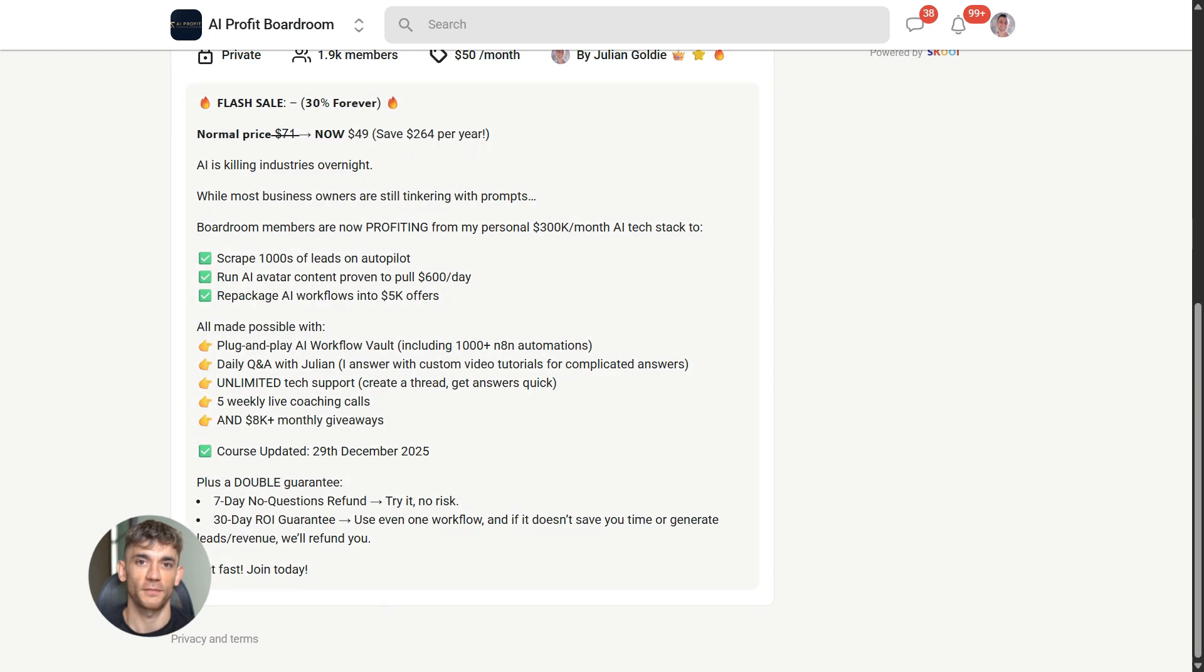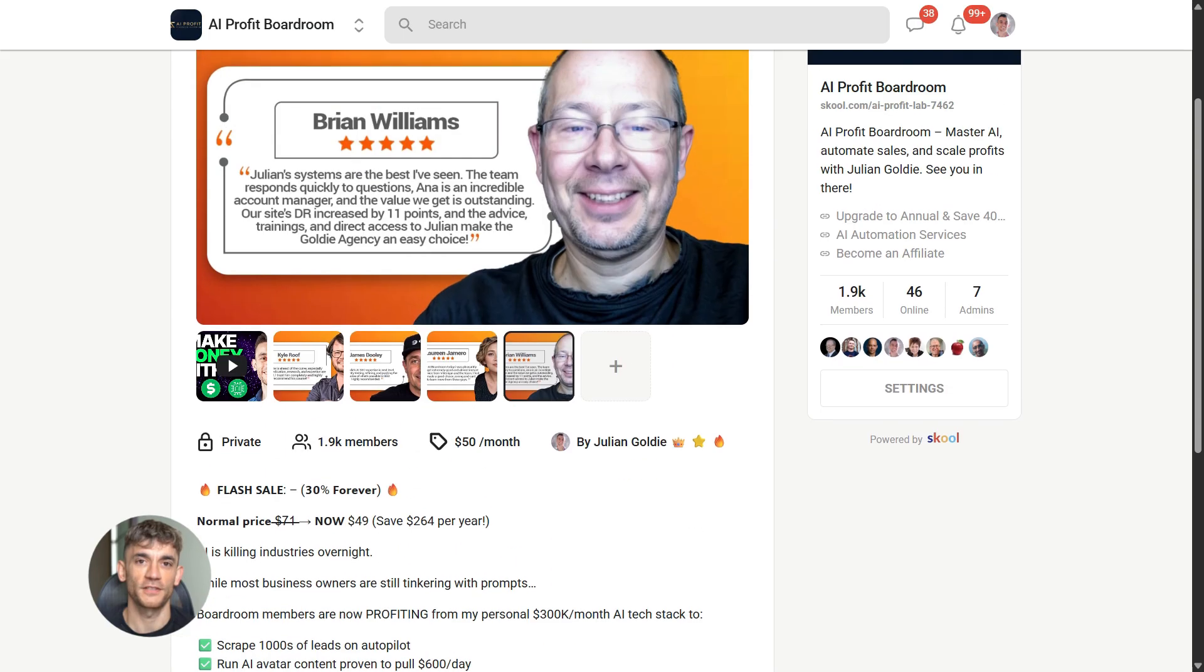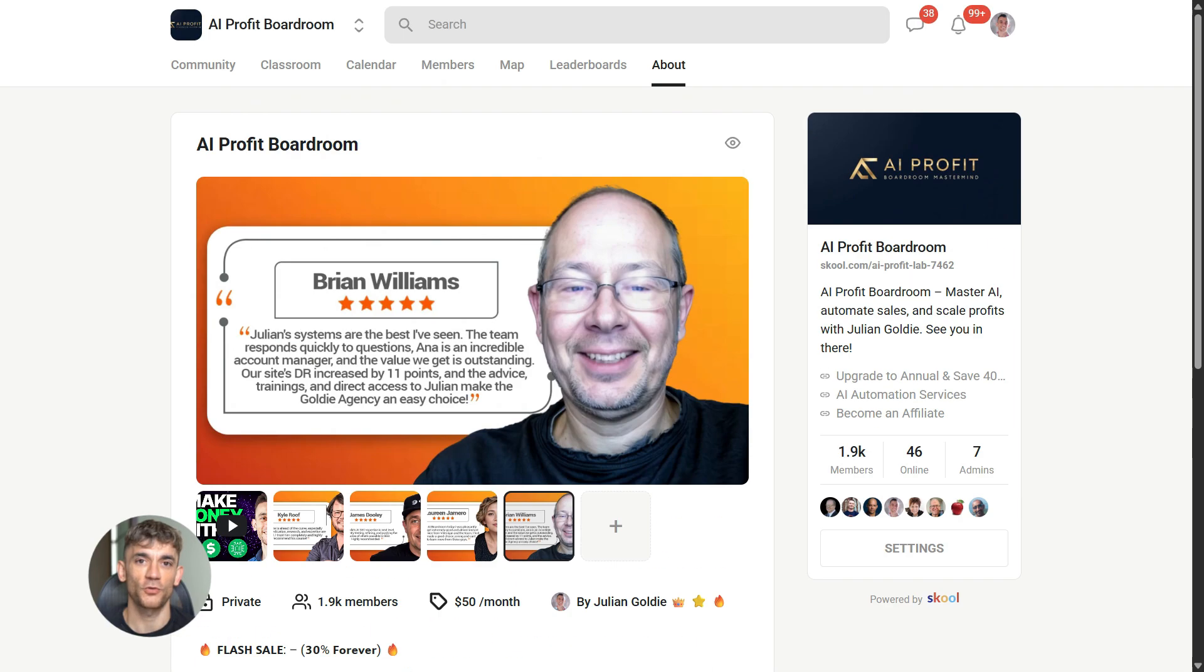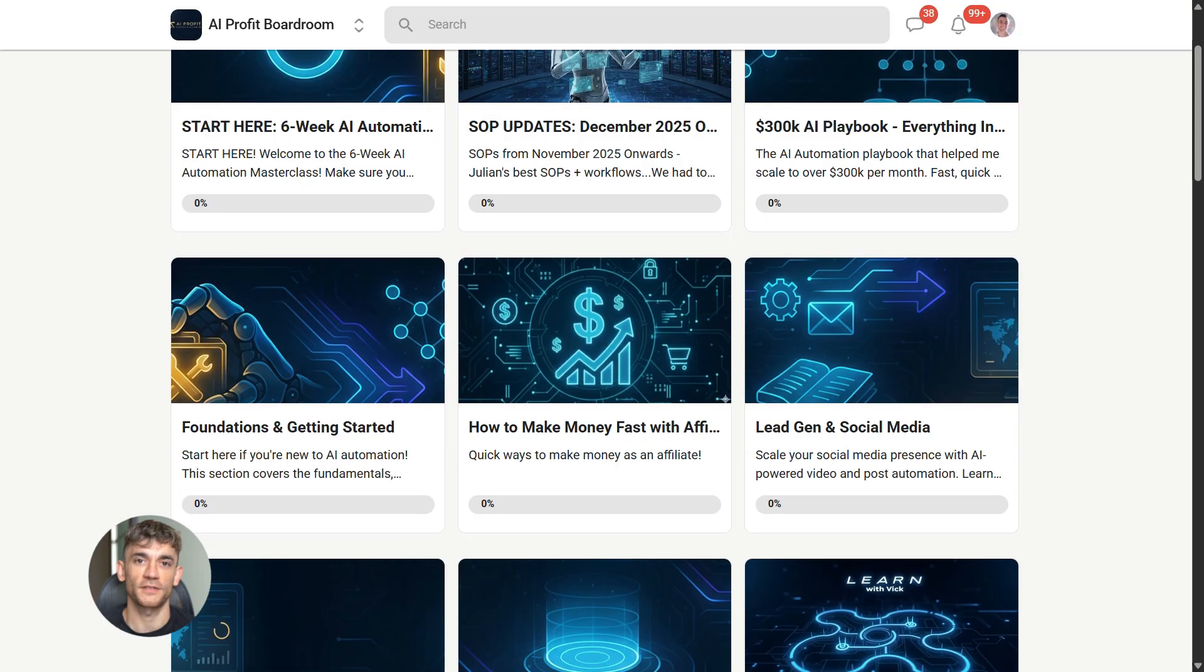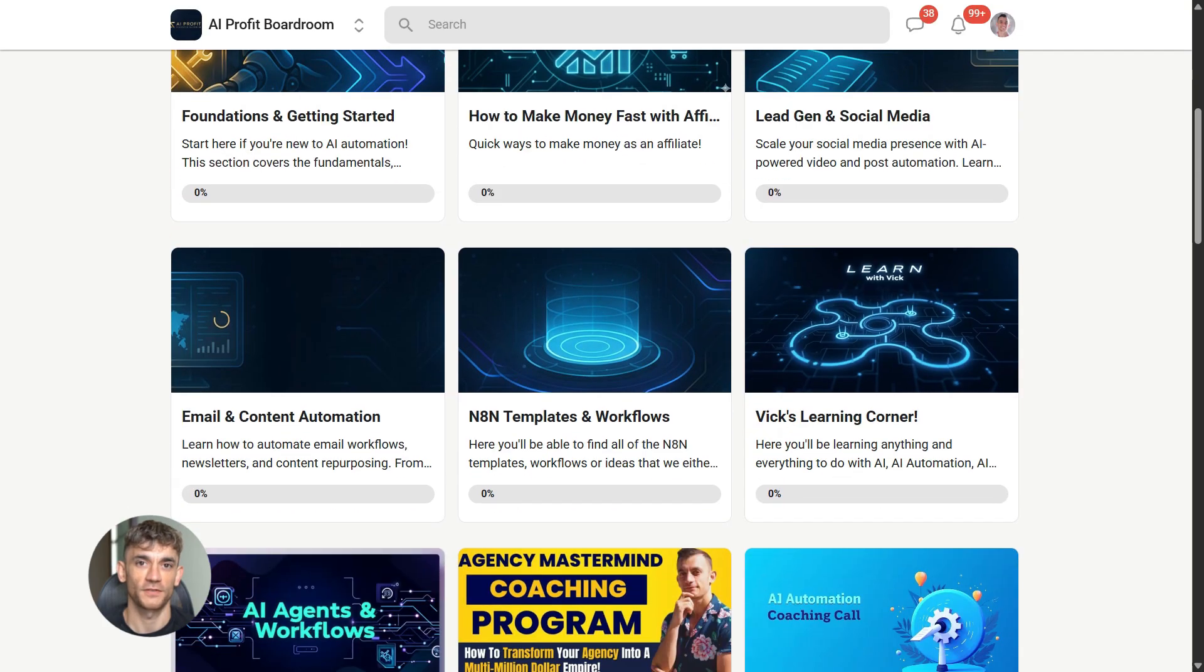Learn how to save time and automate your business with AI tools like NotebookLM. The link is in the comments and description. It's at school.com/AIProfitLab.